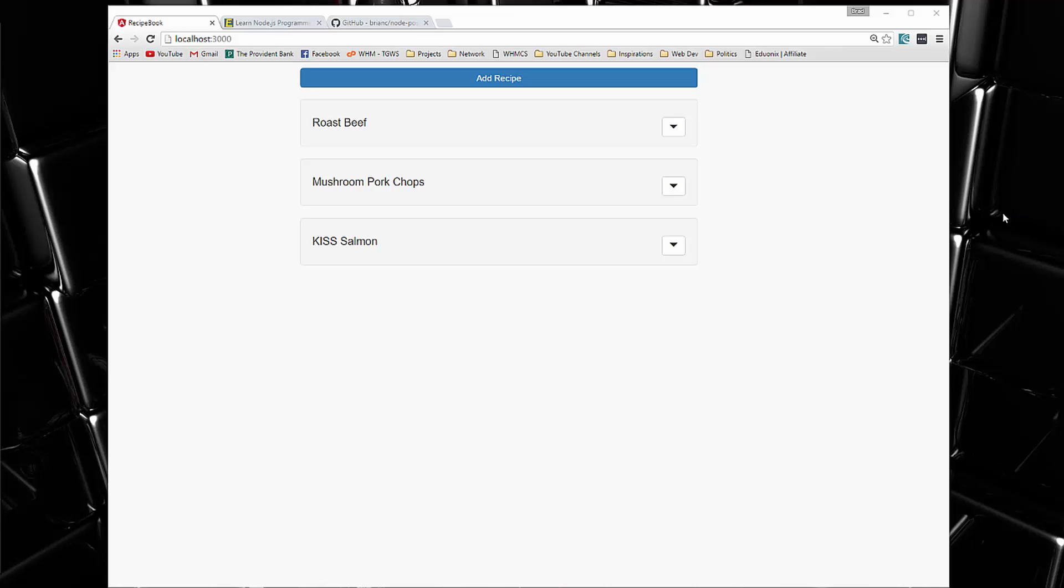Hey guys, in this series we're going to be building a recipe application using Node.js and PostgreSQL. Now we're using PostgreSQL because I wanted to change it up a little bit and veer away from MongoDB and some of the other popular NoSQL databases that are often used with Node.